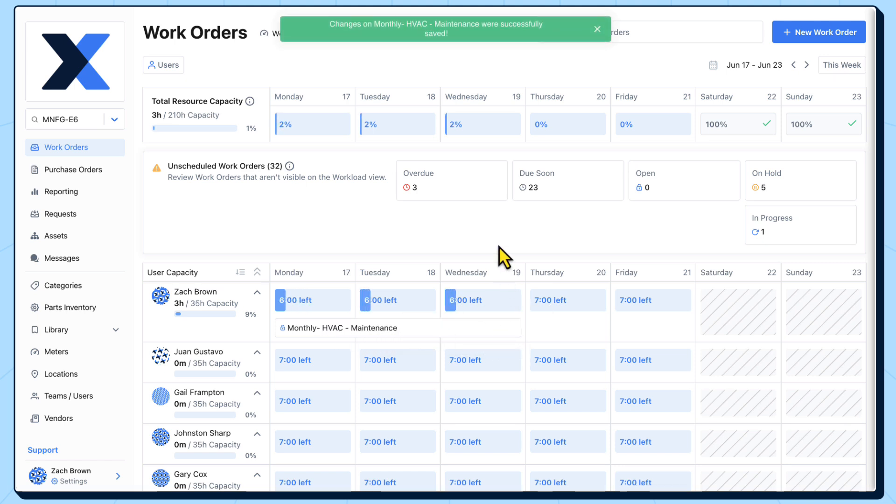Keep in mind that while extending the duration of a work order forward in time will not change the due date, extending the duration of a work order backward in time will change the start date.